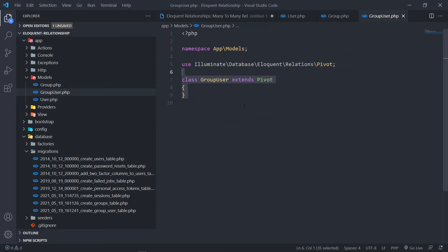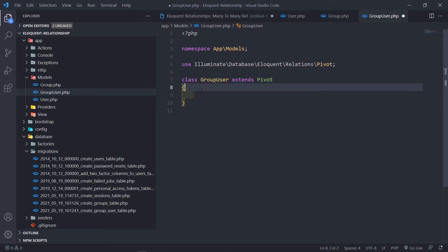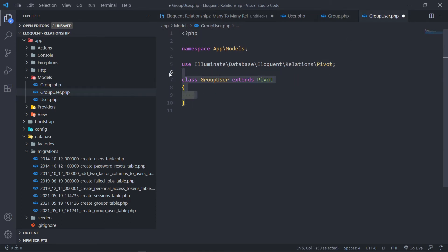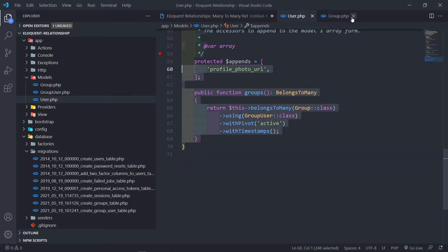One gotcha in the GroupUser pivot class: you cannot use soft deletes with it. If you want to use soft deletes, instead of extending the Pivot class, you just extend the Model class. Since we created it as a pivot table, it's just extending Pivot. We'll leave the pivot model body empty for now.